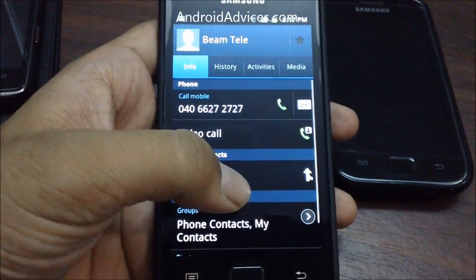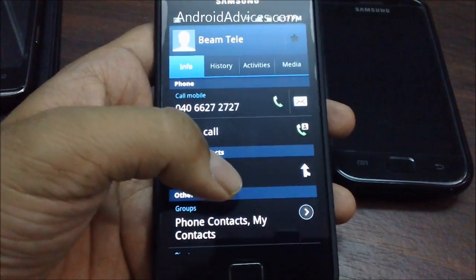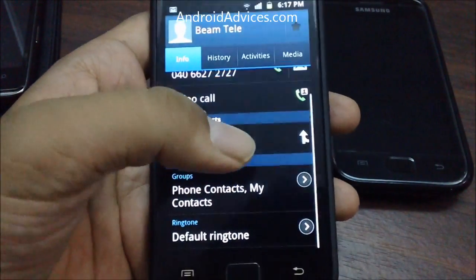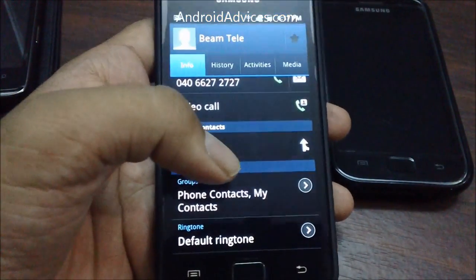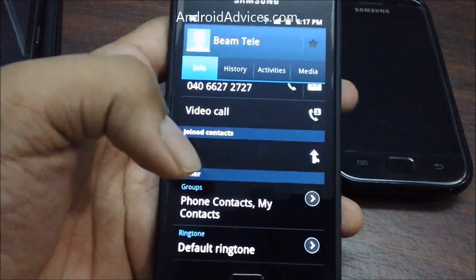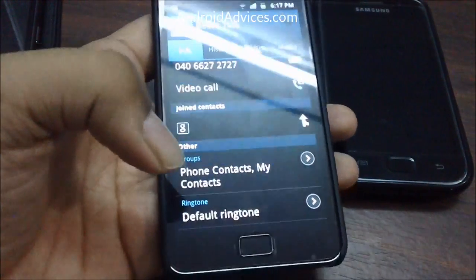Here is the option which Android offers you on your Android based mobile phones. Right now we are using the Samsung Galaxy S2 in our hands. The one which you see in the background is the Galaxy S.